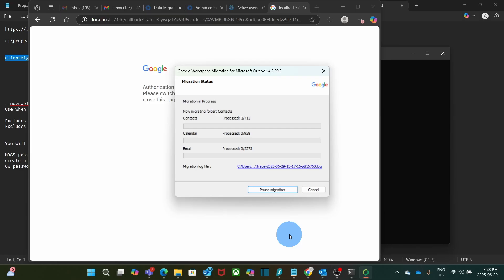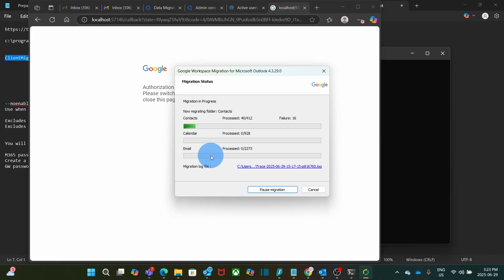The migration process starts, and it is now in progress. As I can see here, it is moving contacts. Then we will go to calendars and emails. It is important to know that this tool is migrating the emails from the PST file to Google Workspace, and the migration tool is running locally on my computer. So I need to keep running the computer for as long as the migration is in progress. The migration could take a while, depending on how much data you have in the PST file.